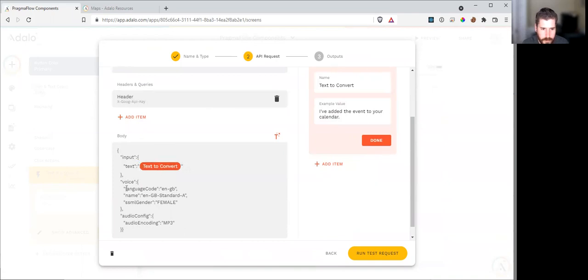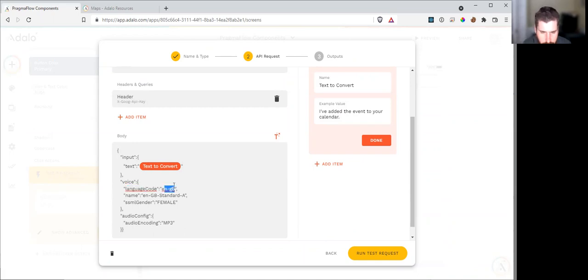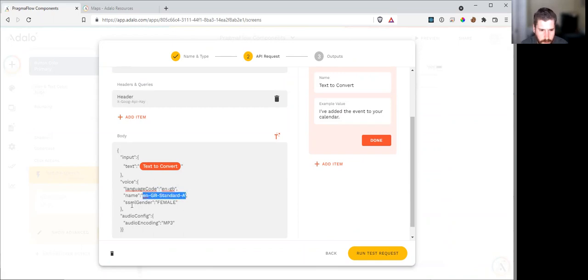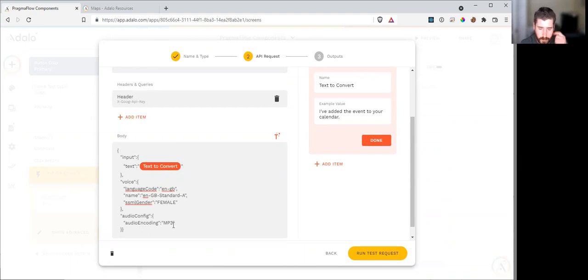The voice, which language. This is all part of the documentation in the Google text-to-speech. And what the gender is and the audio config, we're going to leave it at mp3.